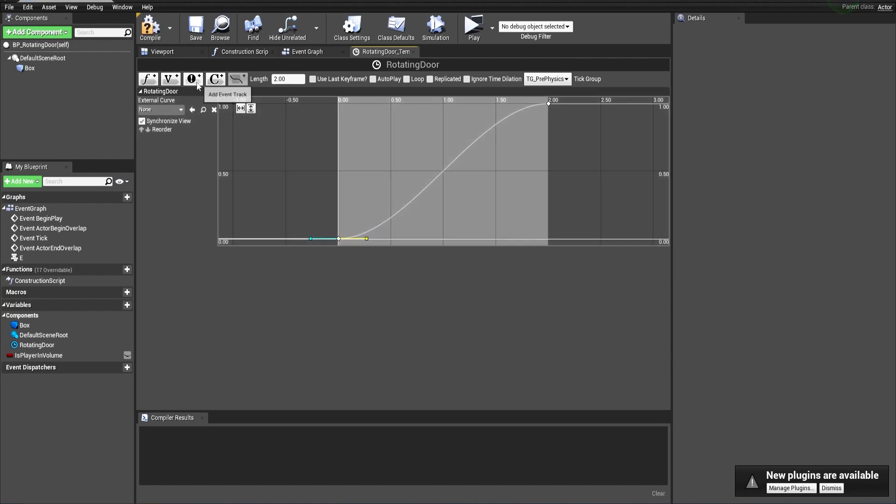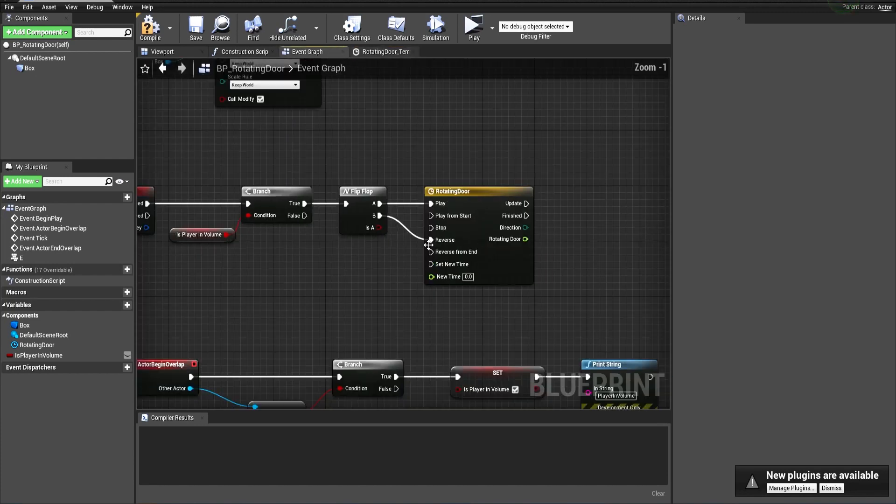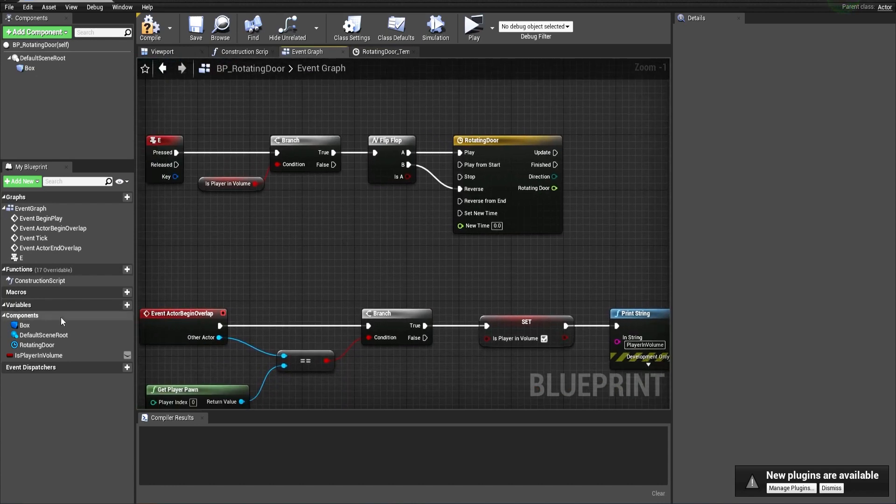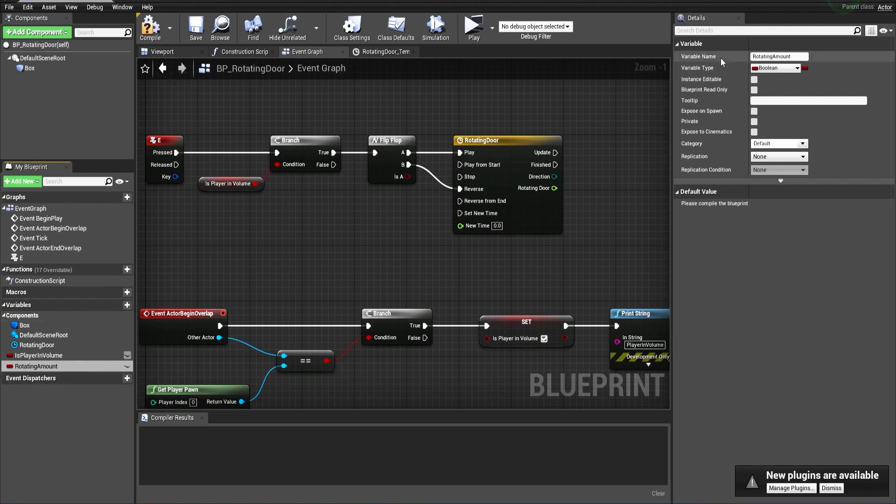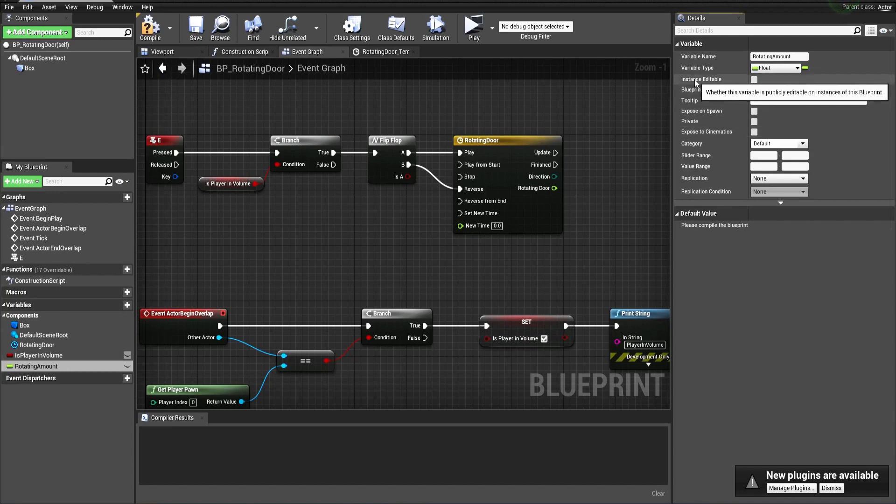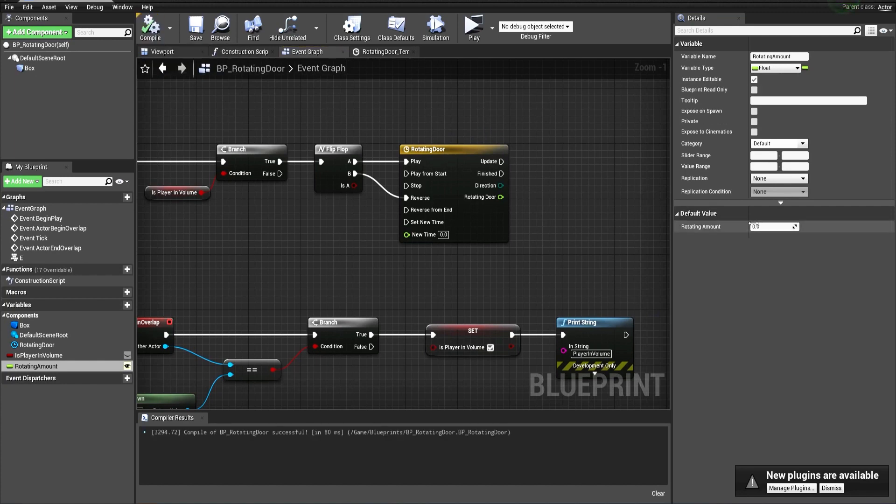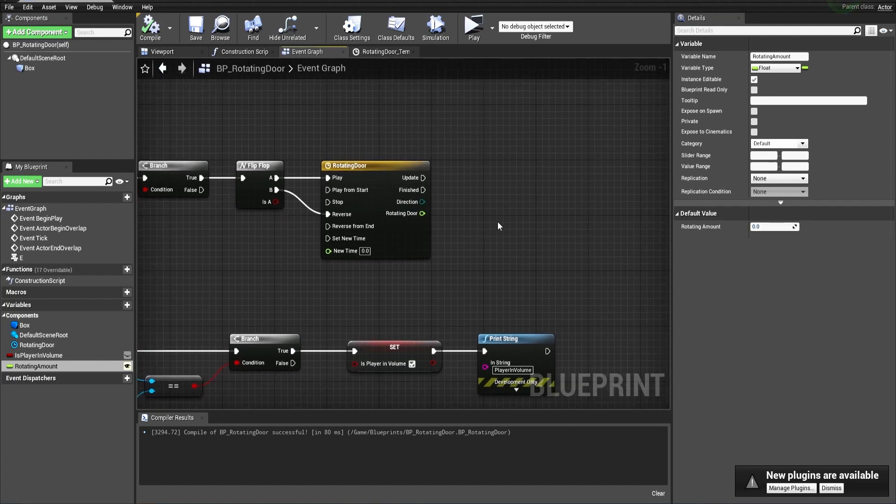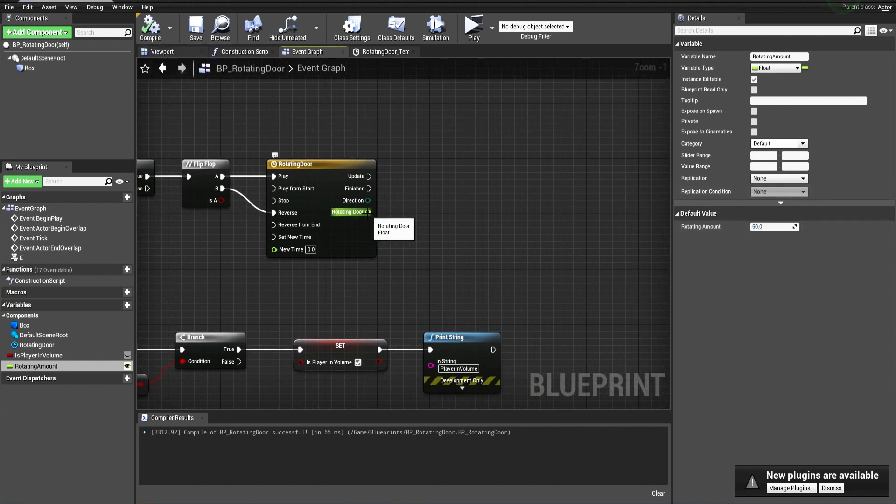Now we'll need to create another variable. It will be the rotating amount. This one should be a float, and let's make it instance editable so we can specify the amount later in the editor. When we copy the blueprint, we can make different amounts per blueprint very easily. Let's make it 60 for example.